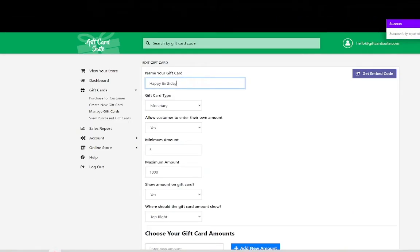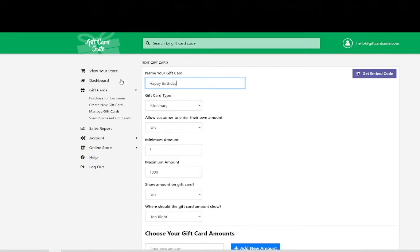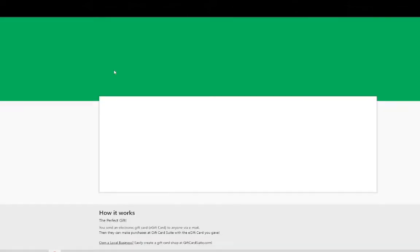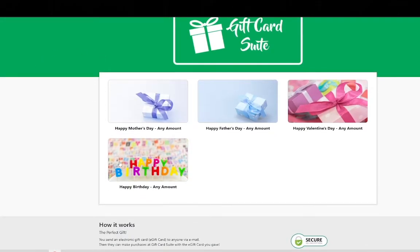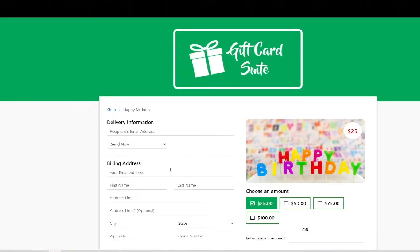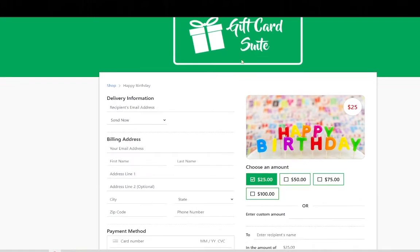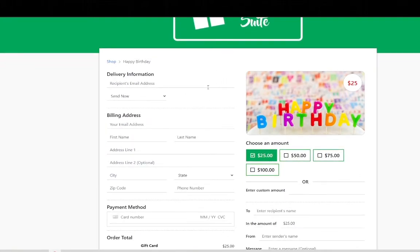Congratulations you have created an e-gift card. So now let's take a look at what the e-gift card actually looks like. So you're going to view your store and we have just created this e-gift card the happy birthday name. So you select it and as we spoke about before.